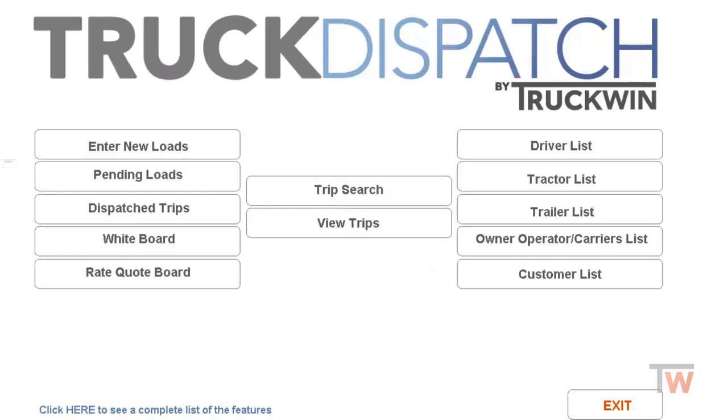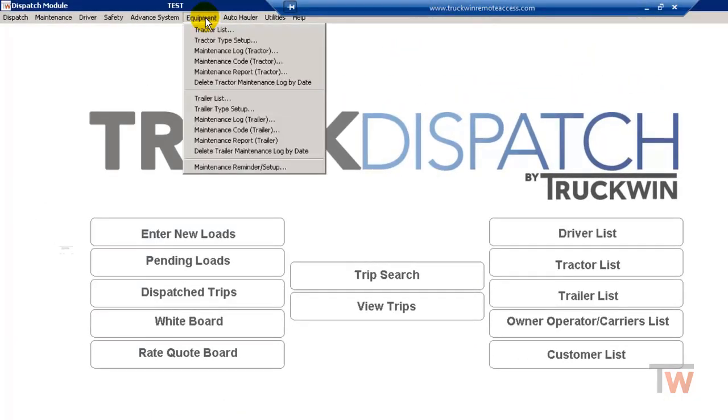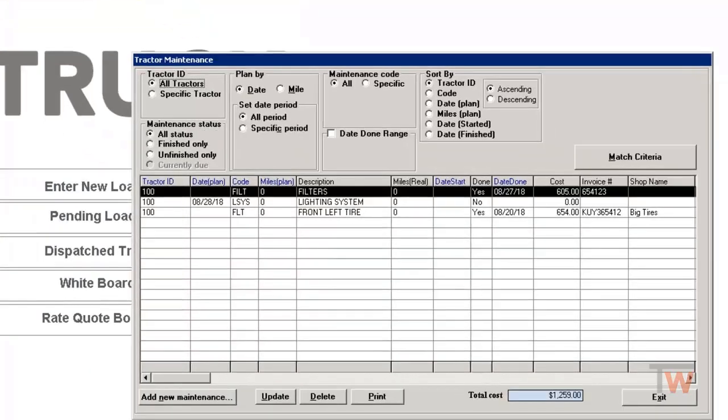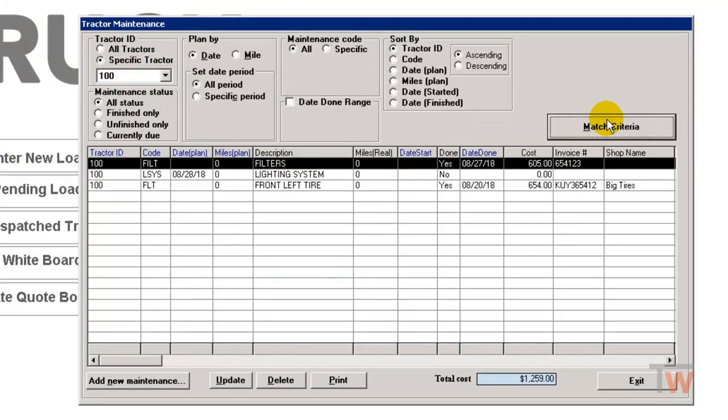And in dispatch, I'm going to go under equipment. And I tied that to a tractor. So I'm going to go to maintenance log tractor. And if I had a bunch, I could do specific tractor and look at just tractor 100.